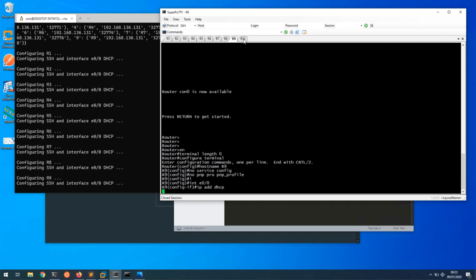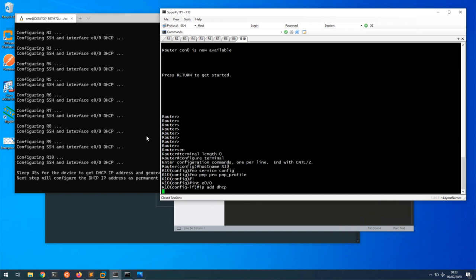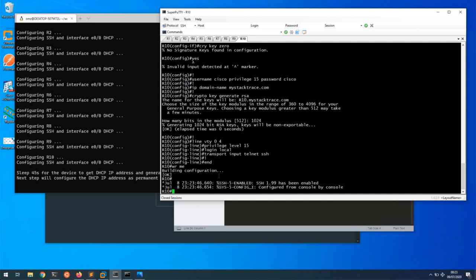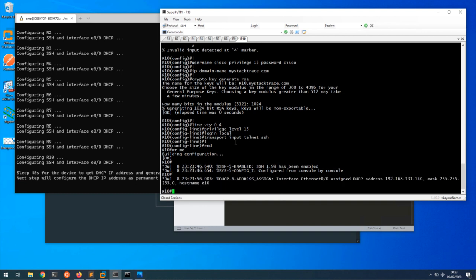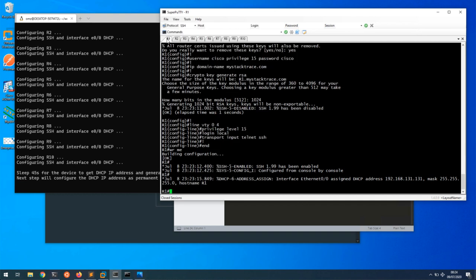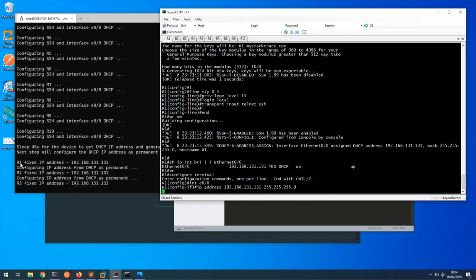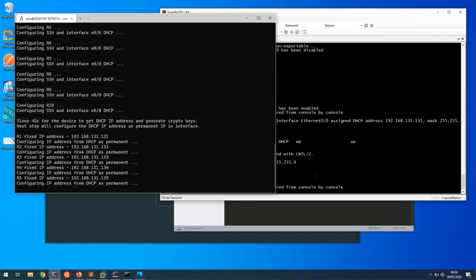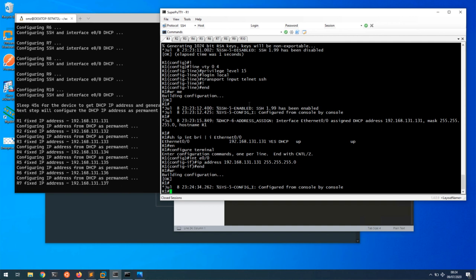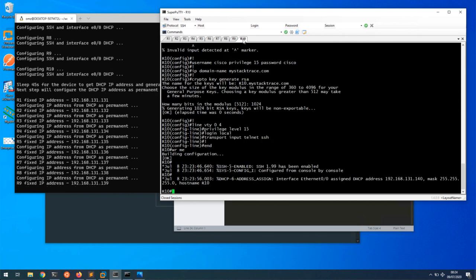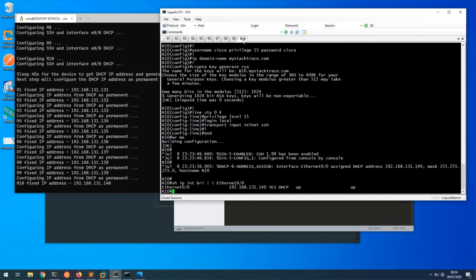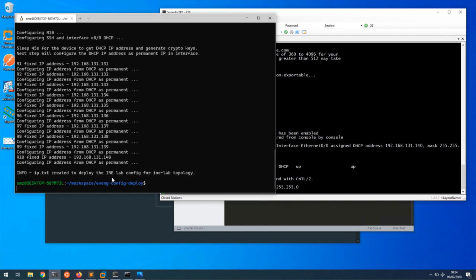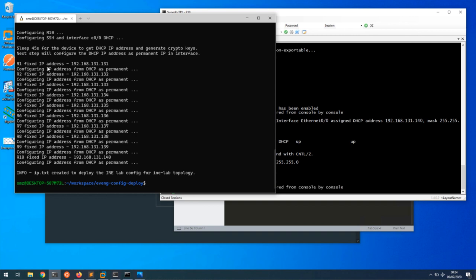R8, R9, and we have R10. Now it's going to wait for 45 seconds so it can finish generating the keys and pick up the IP address from DHCP. Now we can see R10 has picked up an IP address. Now it's configuring the fixed IP address from the DHCP assignment. We have bootstrapped all the 10 devices.